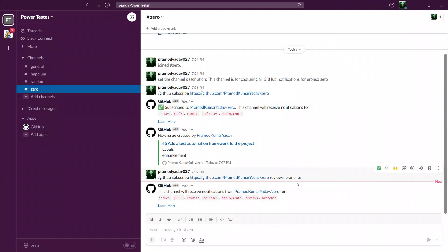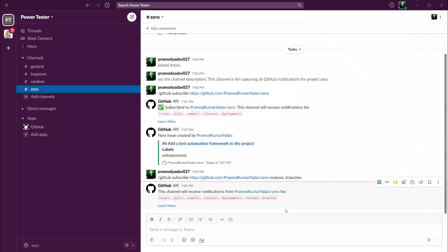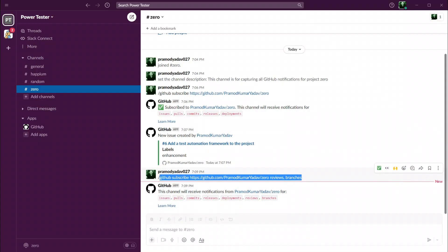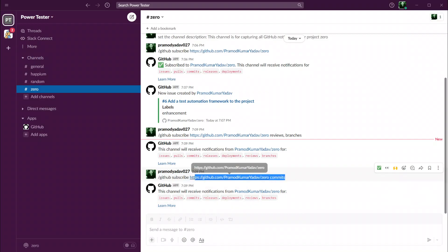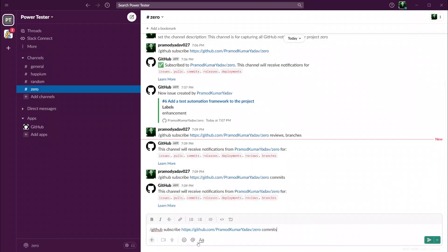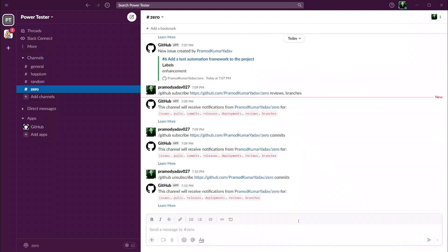Now if you want to unsubscribe to something, that is also super easy. Instead of saying subscribe you will now say unsubscribe. So let's try one more time. I have to say GitHub unsubscribe and if I now want to unsubscribe for comments, if I press enter you can see now we don't have comments anymore. Very easy.